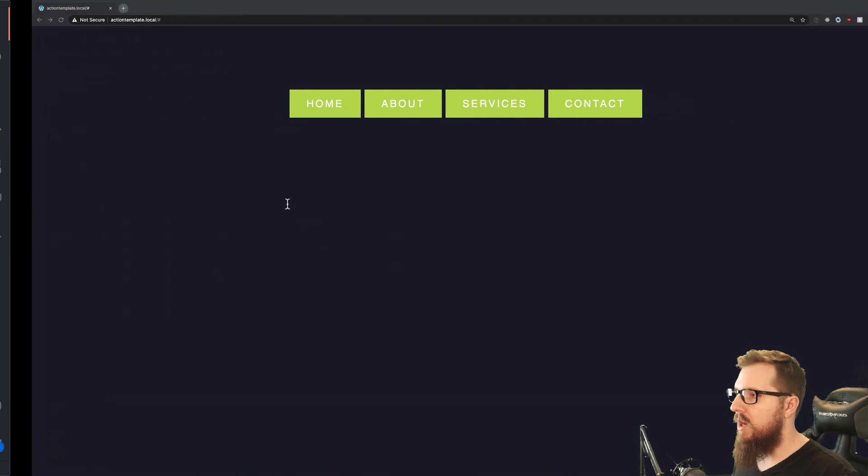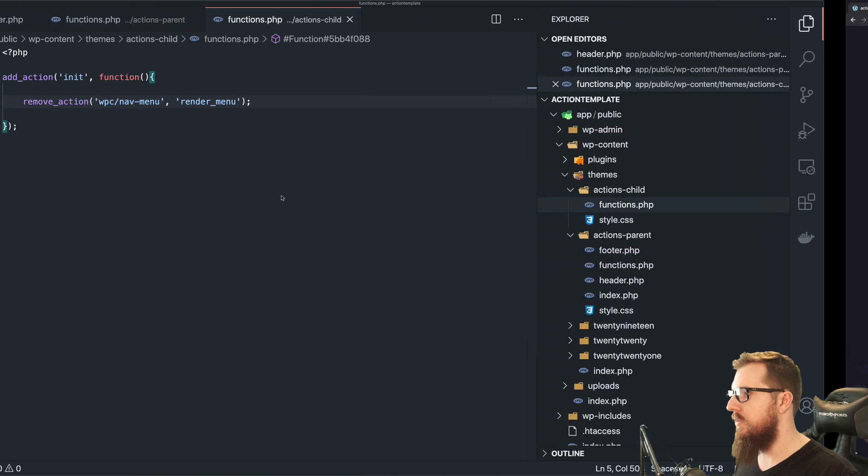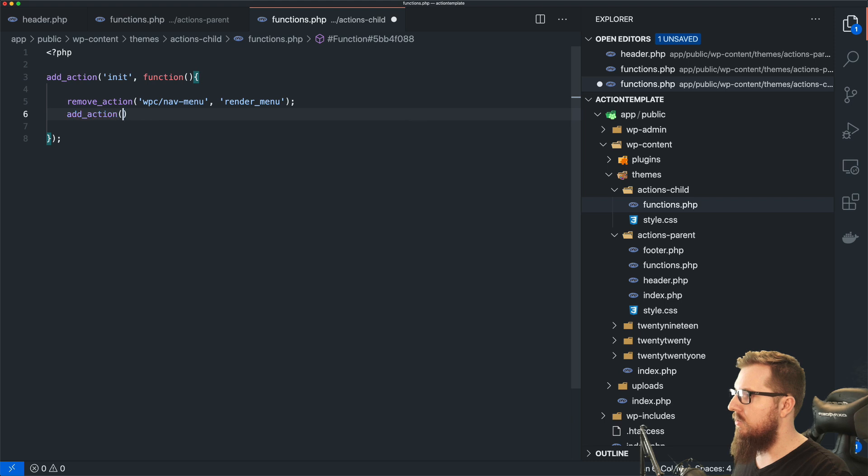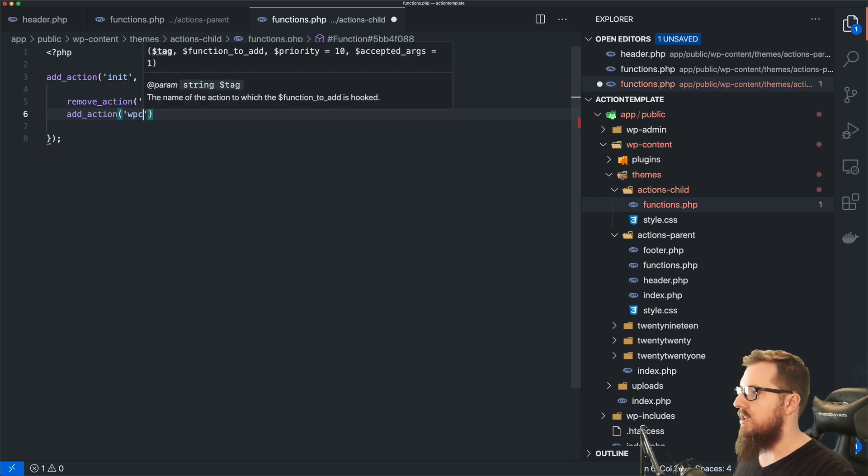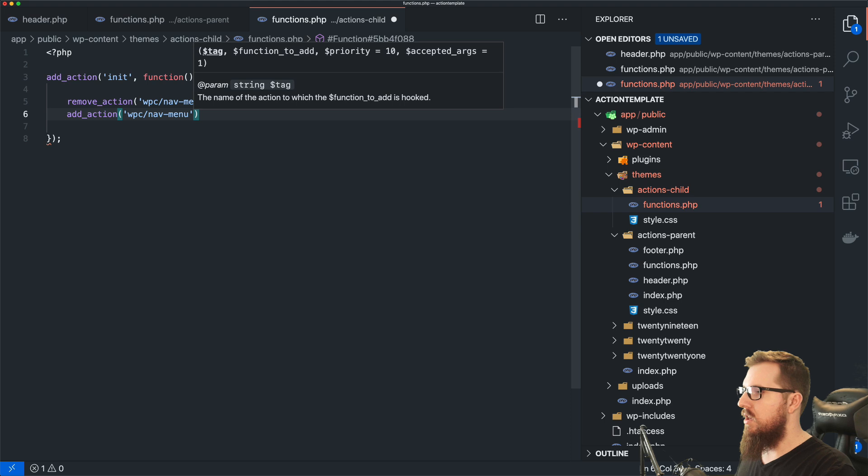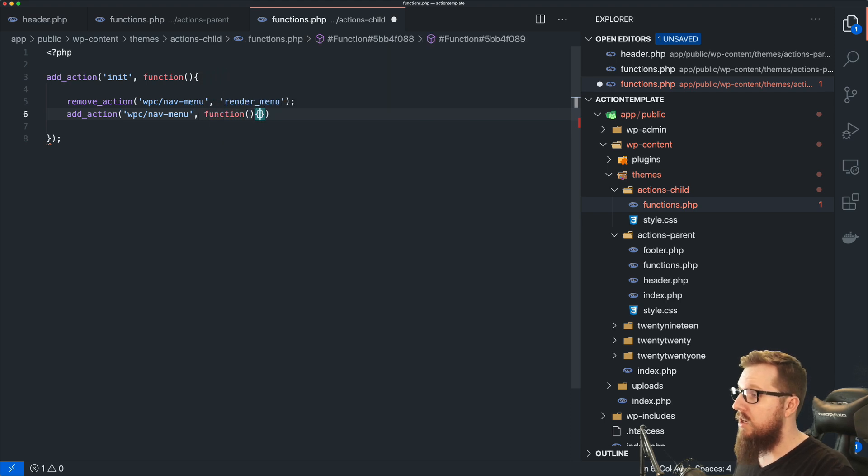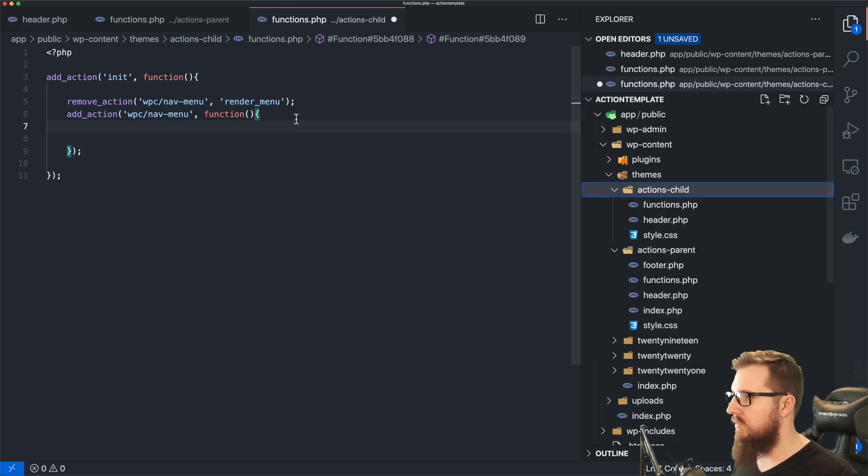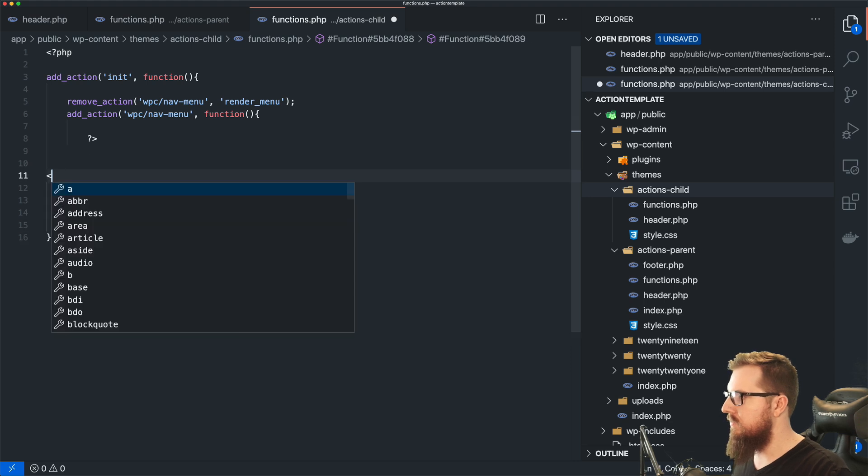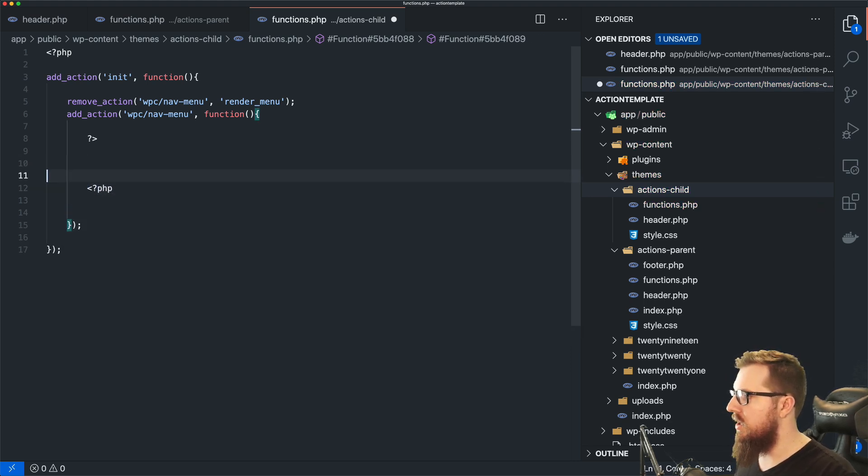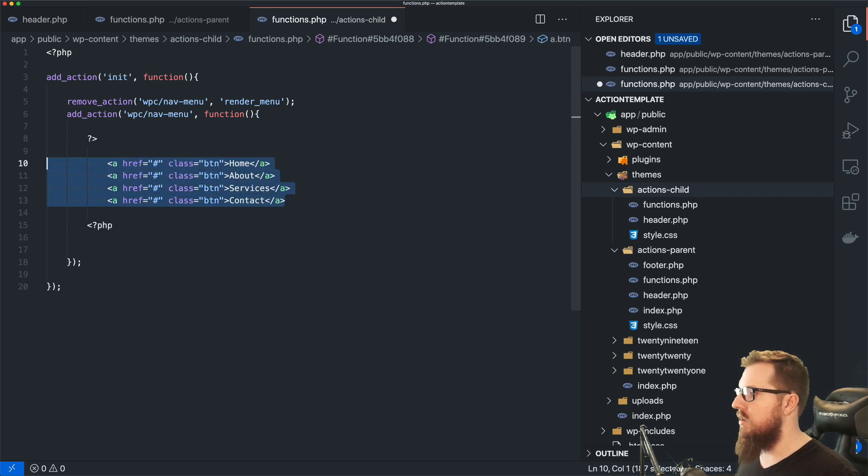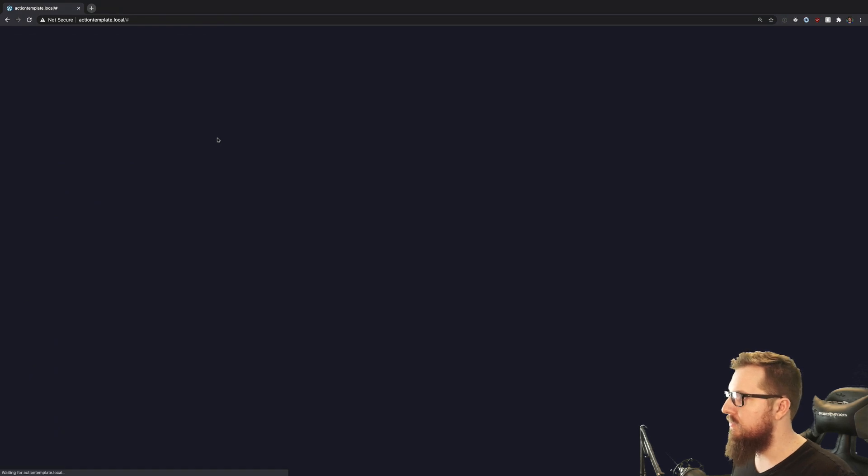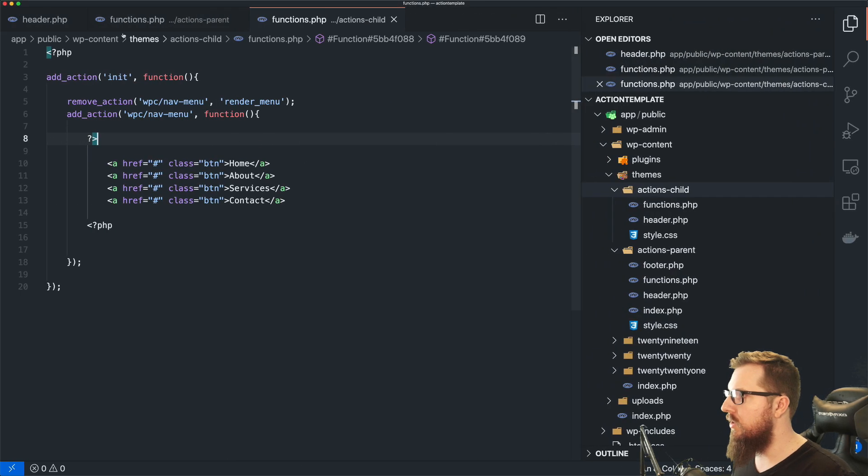So now we kind of have a playground here where we can add an action on WPC nav menu. And we can run an anonymous function. And let's grab, and let's just paste this in here. And again, I would probably split this out into its own file, but just so you can kind of get a good picture of what this looks like. So then on this action, we can now refresh.